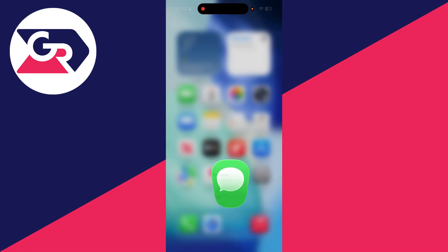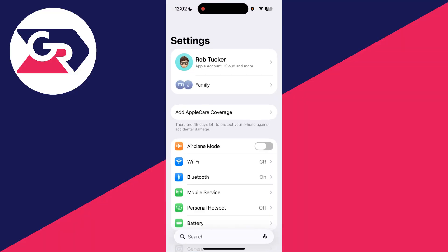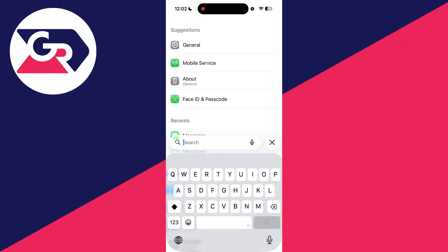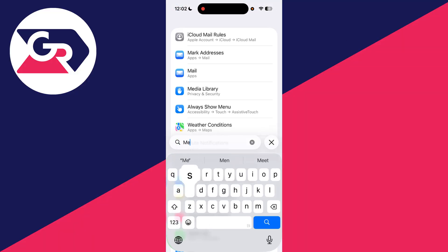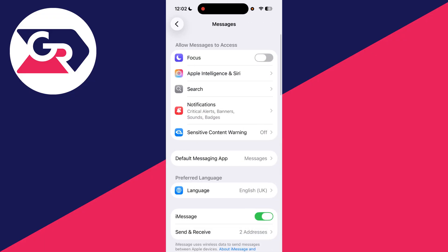To get started, open up the Settings app on your iPhone. You can go to the bottom and press Apps and find Messages, or just press Search at the bottom and type in Messages and come to Apps.